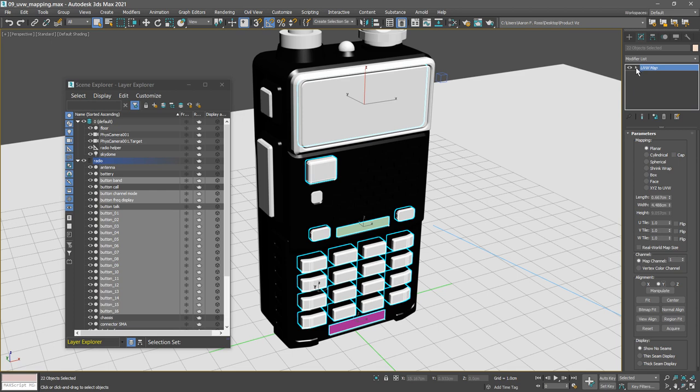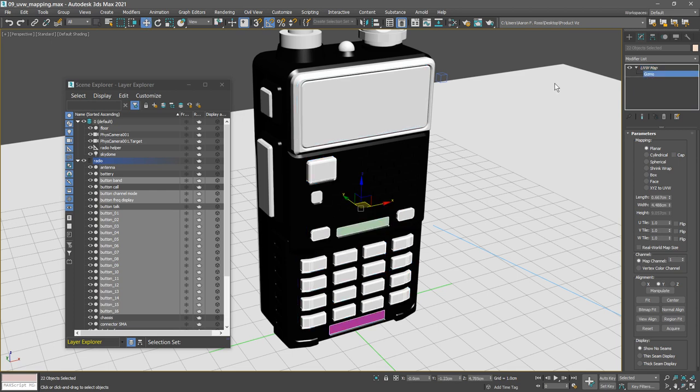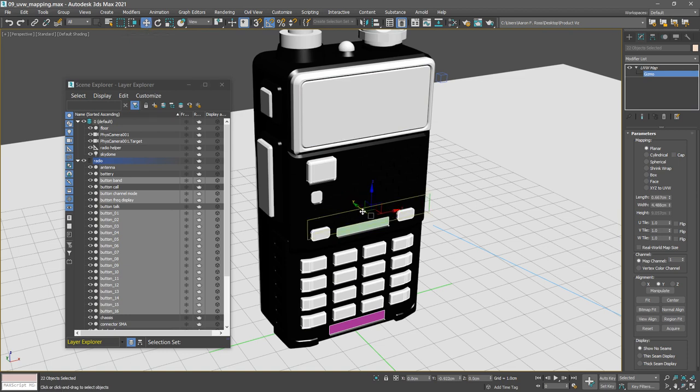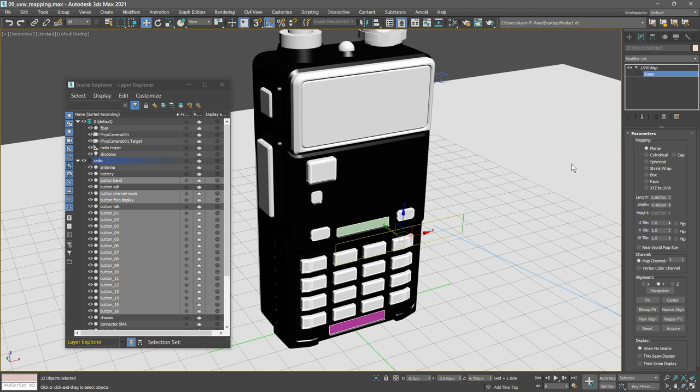Select the gizmo. And then with the move tool active, just move it out in the y-axis. There's our mapping gizmo. So let's change up the width and height, set them both to a value of 10 centimeters.